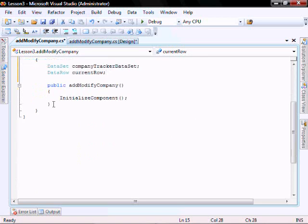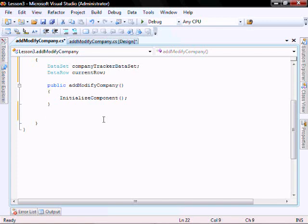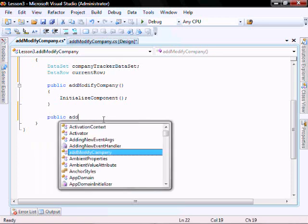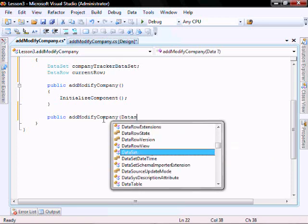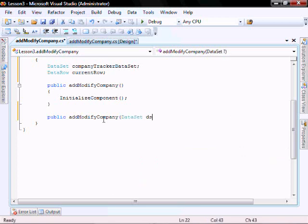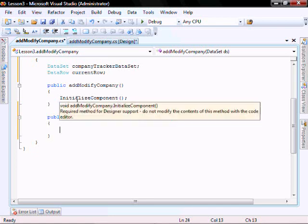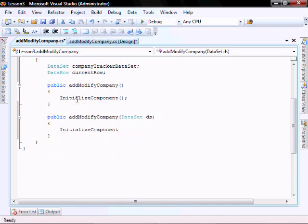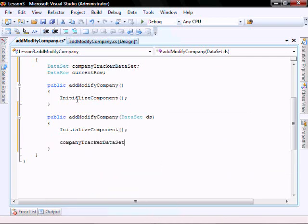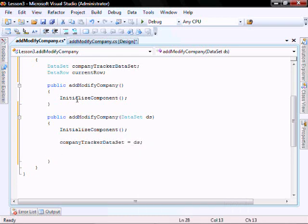Next, we're going to create two constructors. One of them is going to accept a dataset as a parameter, and the other is going to accept the dataset and a data row as a parameter. So it's going to be called public add modify company dataset ds. Then initialize component, and then company tracker dataset equals ds, current row equals null.